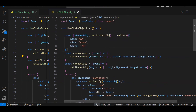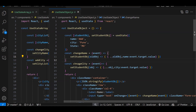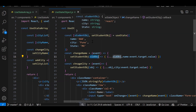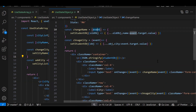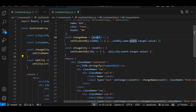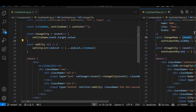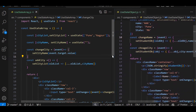Last video mein humne dekha tha state kaise create karte hain — consider it as a variable, but it's a state whose value can change over time. Agar string, number, boolean ya date ho — primitive data type — toh bahut easily set ho jata hai, method round bracket mein value do, ho gaya. But array ya object ke case mein existing array ya object ki particular field ki value change karni ho toh hum spread operator use karte hain. Yeh method aapko bahut use aayega — jaise jaise aage jayenge, aadat lag jayegi.